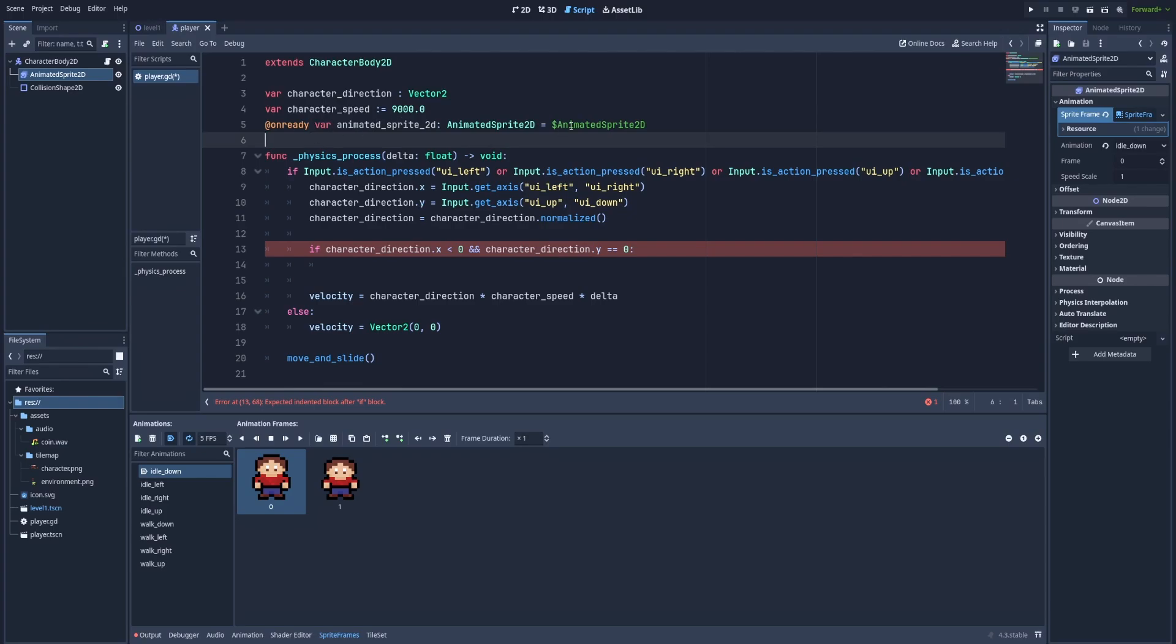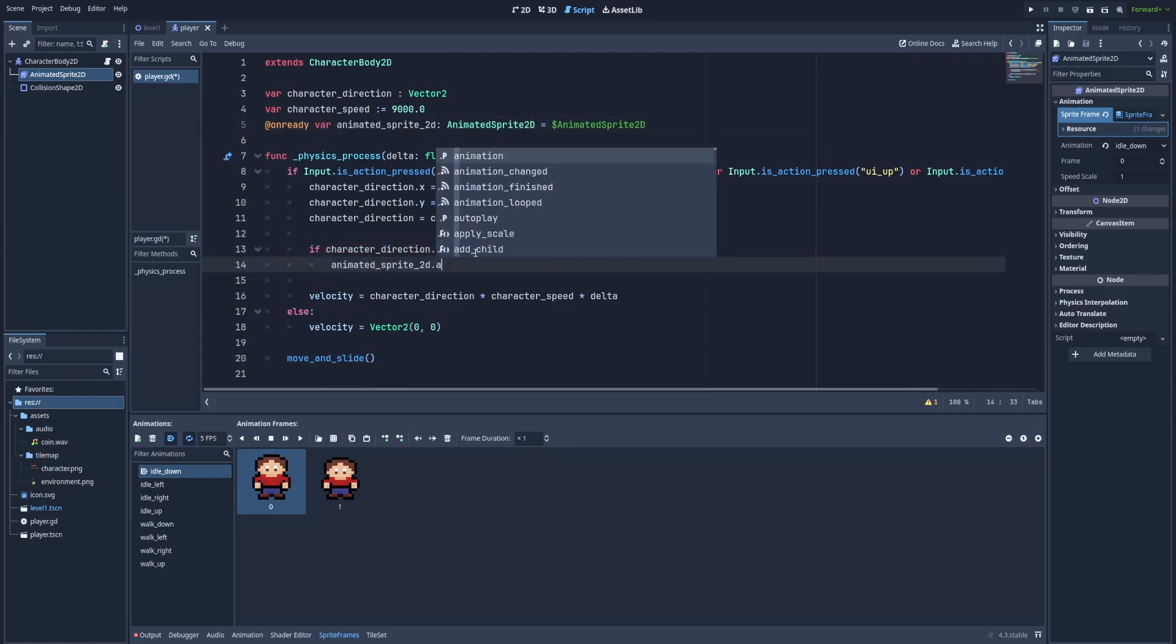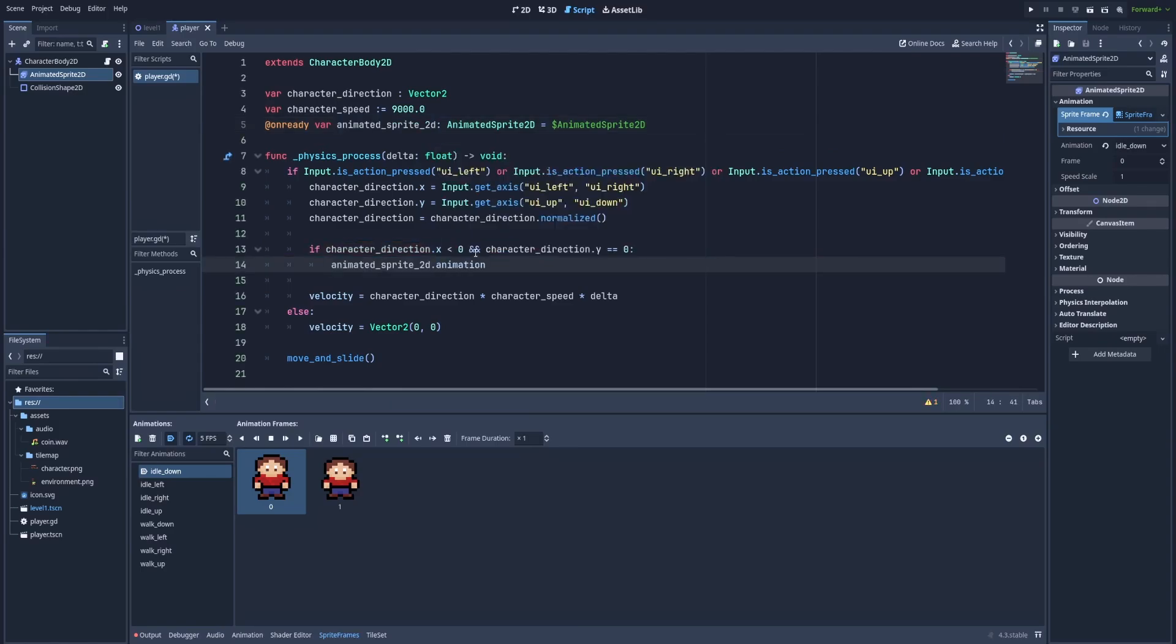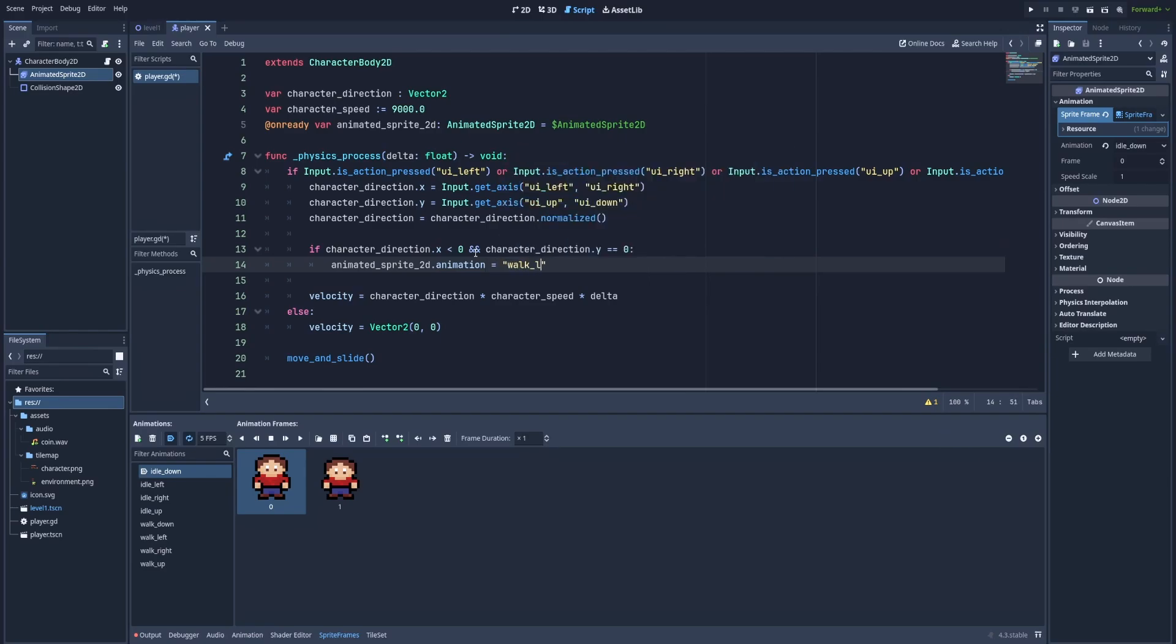That will create this line on ready var animated sprite 2D. And that's the reference to our animated sprite node. So we can copy this. Paste it here. And dot animation will equal walk left. And that's because that's the name of our animation that we have set up before. Walk left.